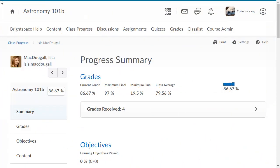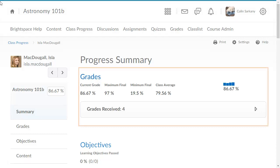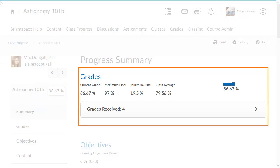In Class Progress, a learner's progress summary report provides information about their performance across as many as nine indicators. Click sections within the report to expand them and get more information about the learner's performance.